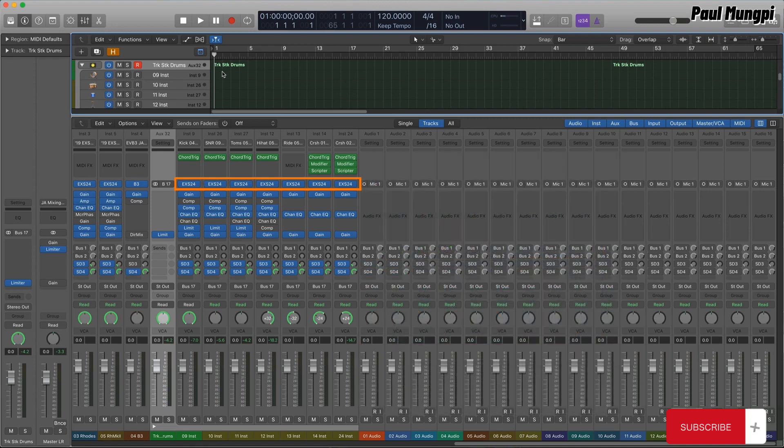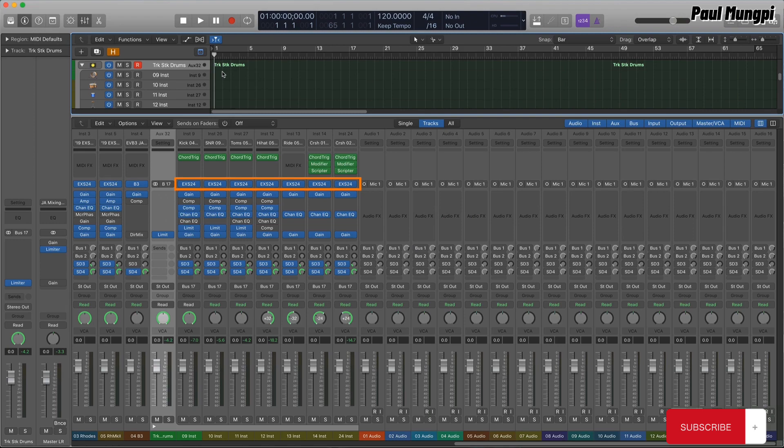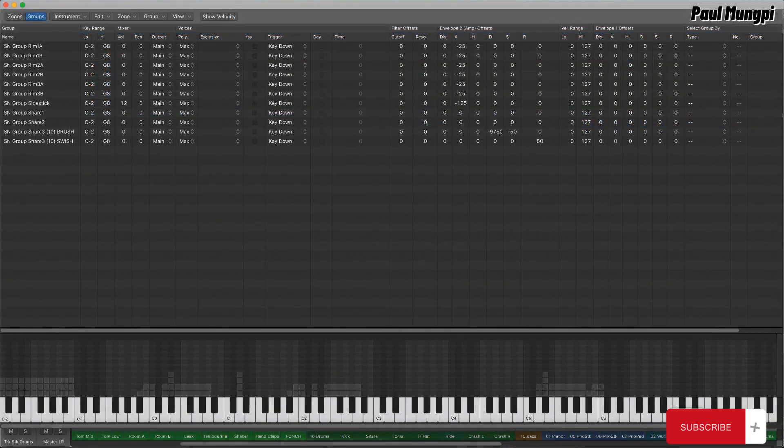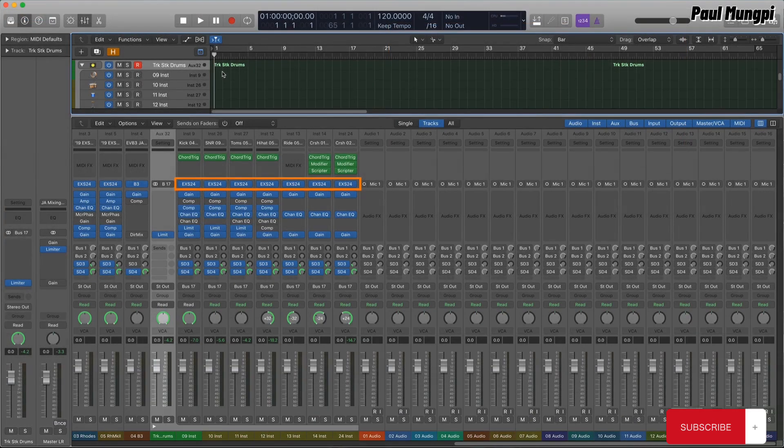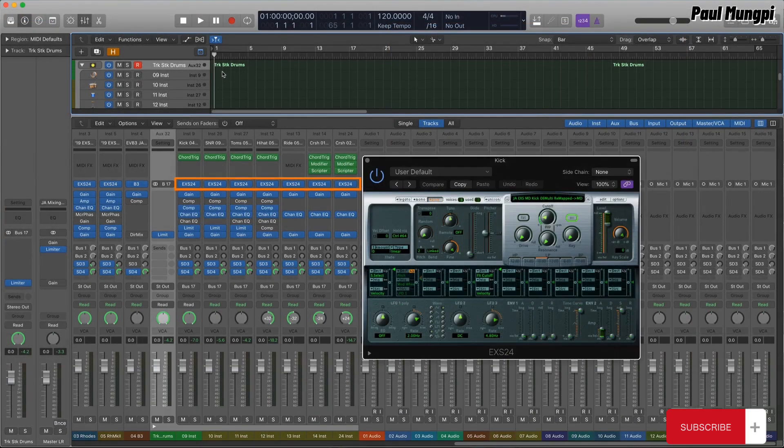In an individual instance of EXS, the options for that are somewhat limited and inconvenient to access, so it's much easier to have each drum in its own instance, with easily accessed front panel settings specific to that kit piece.